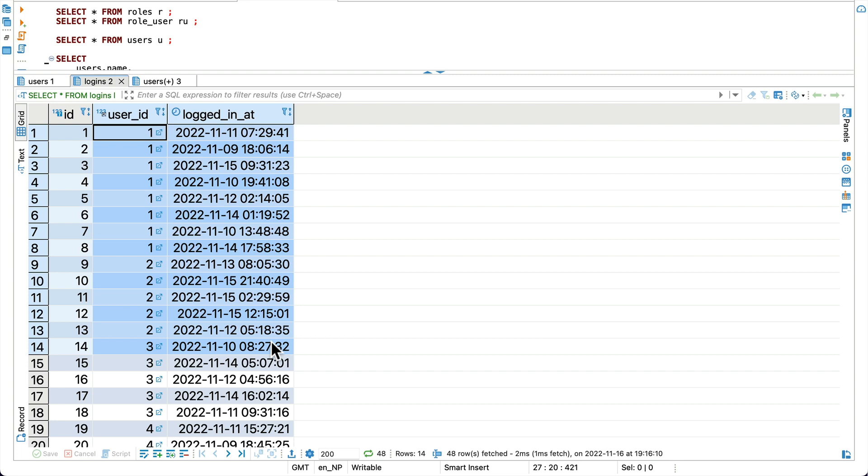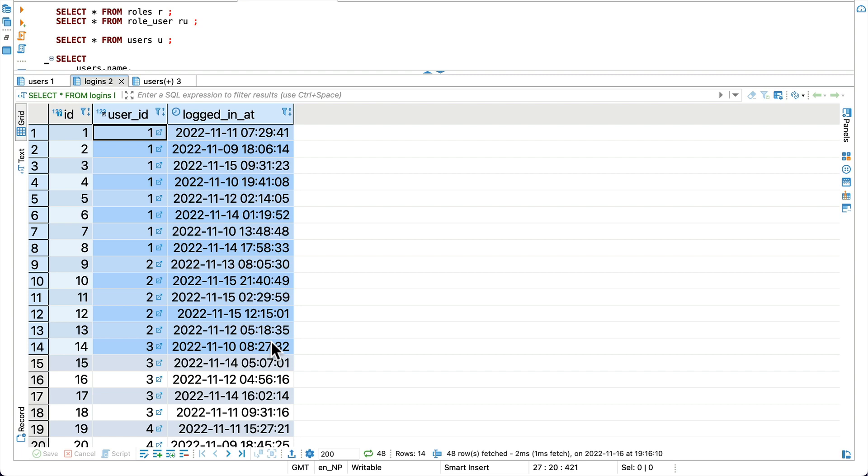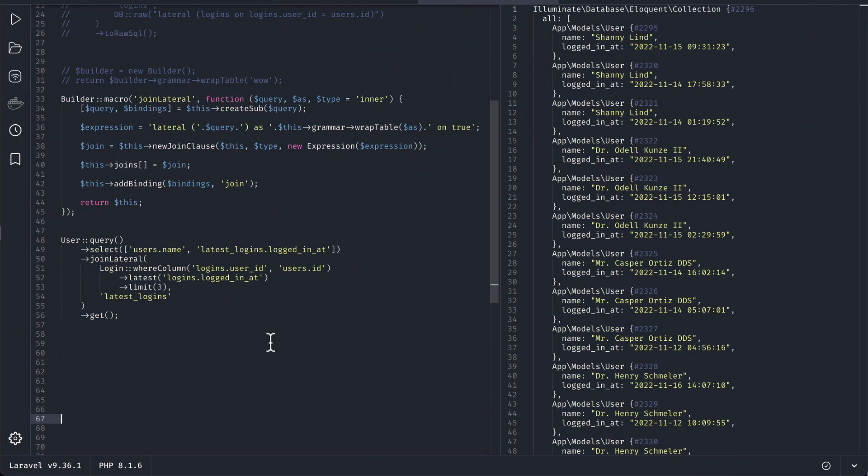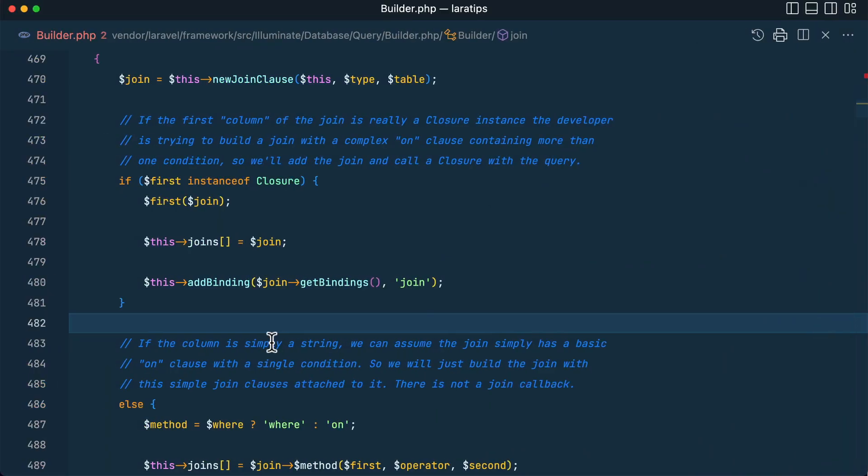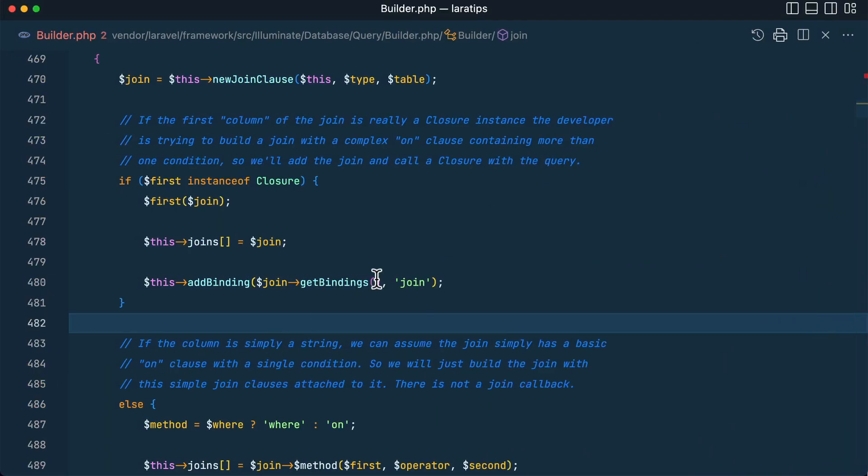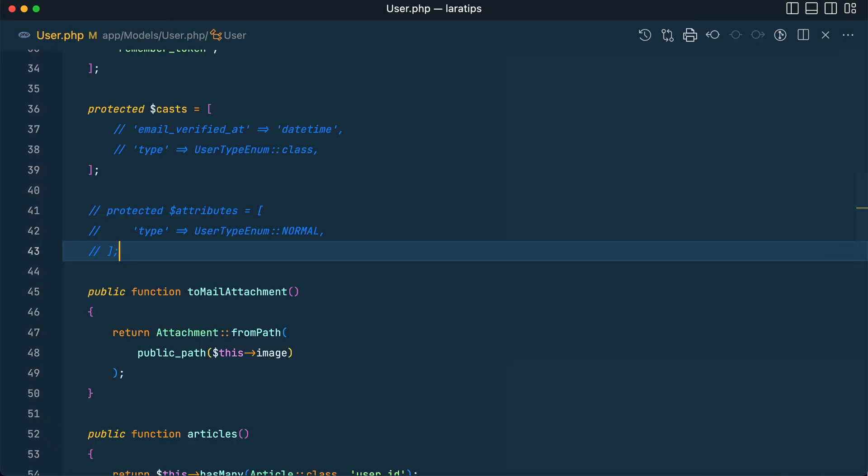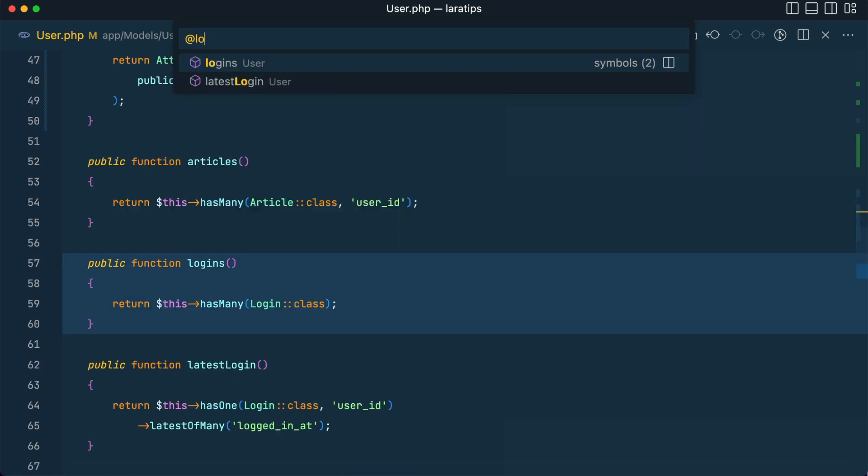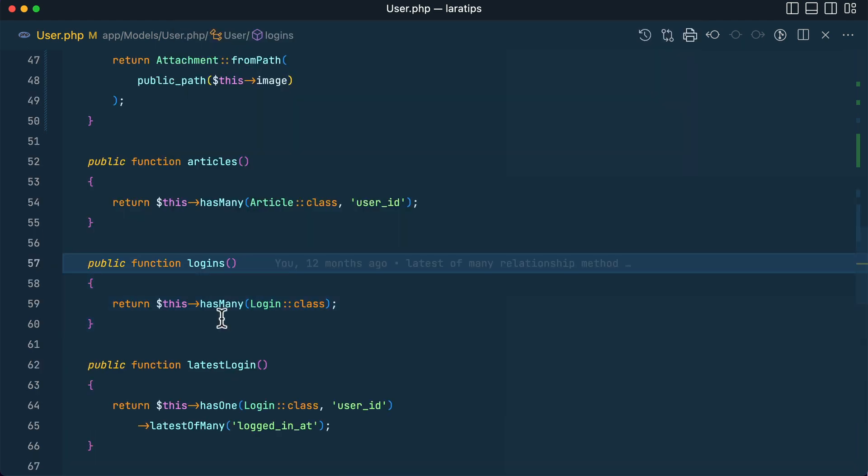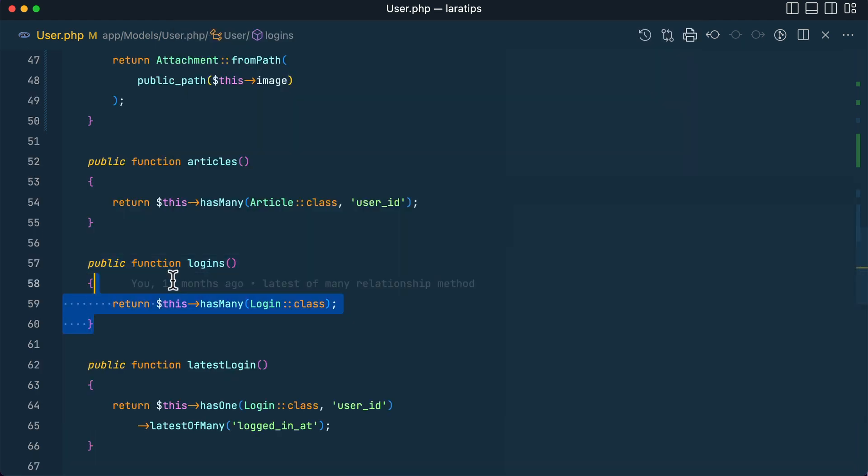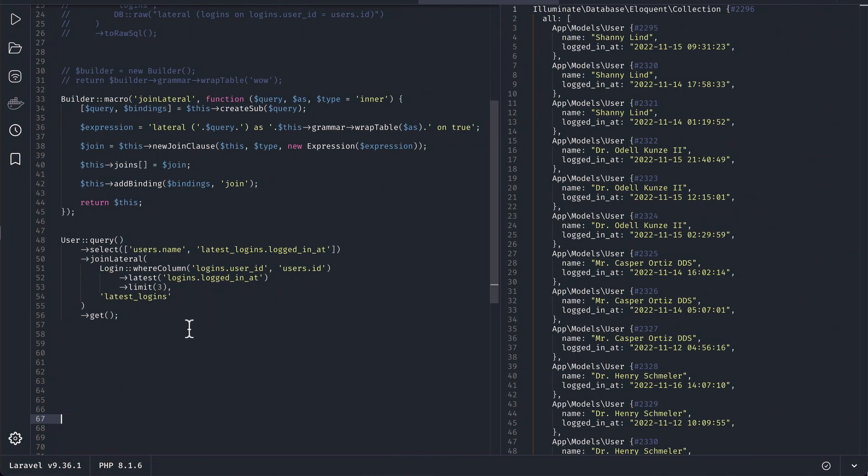Similarly you might be thinking of using the relationship. Let me show you that one also and it will not work. Let me go to user and here is logins. You can see here has many logins.